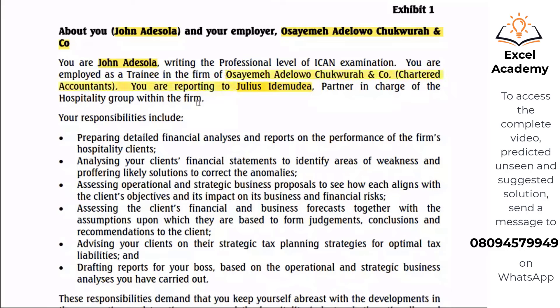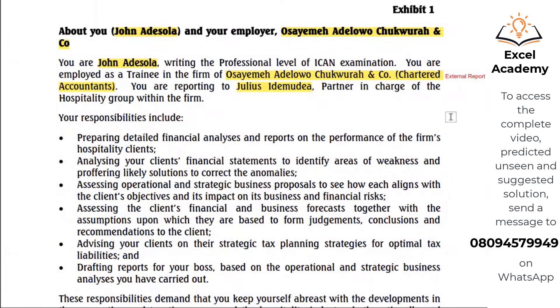The firm you are working with is this chartered accountancy firm. Whenever you see that you're working with a firm of chartered accountants, just have it in mind that you are writing an external report. So your responsibilities include the following.